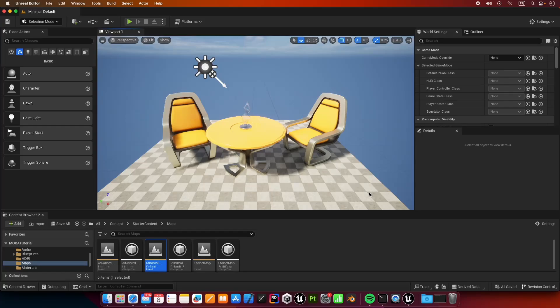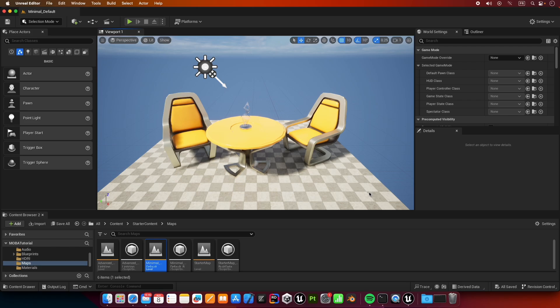Hello everyone and welcome to this tutorial series in which we will be making a multiplayer online battle arena, also known as a MOBA. I haven't pre-planned the number of episodes of this tutorial series, however I will try posting as frequently as possible.